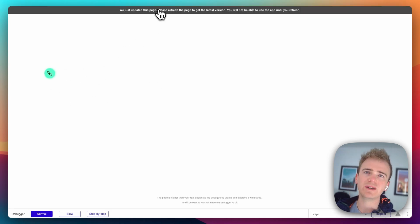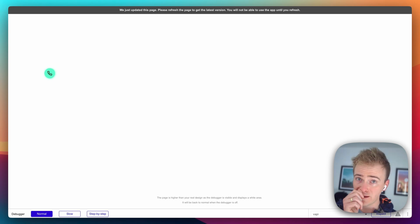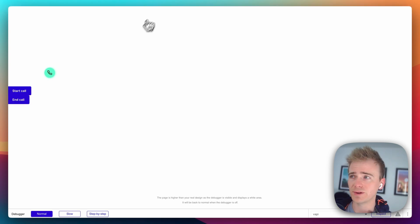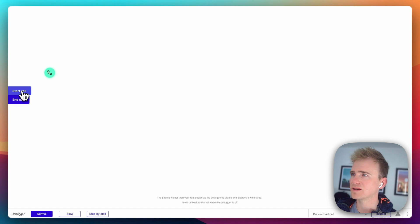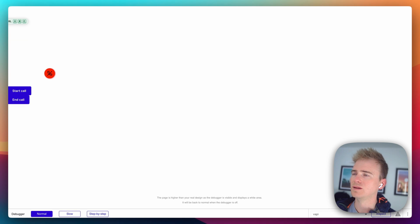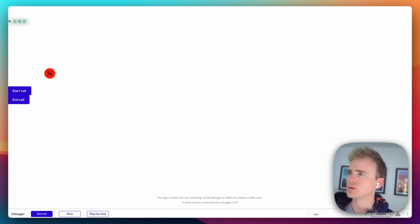So, remember, it is the configuration that I have in my VAPI dashboard that is dictating what this call is going to be like. So, let's click start to call. Ahoy! What be ye need and help with today, matey?